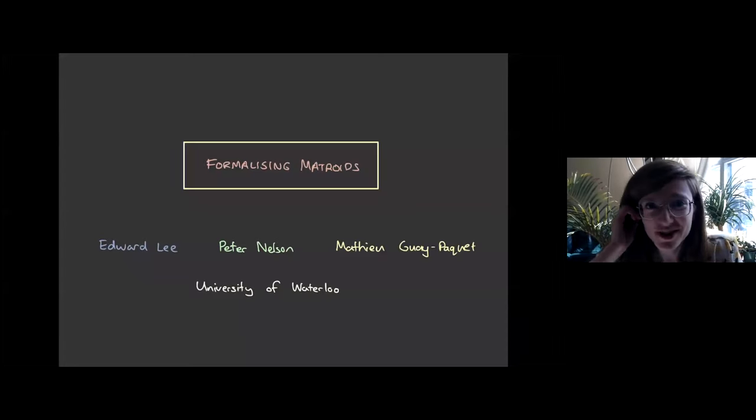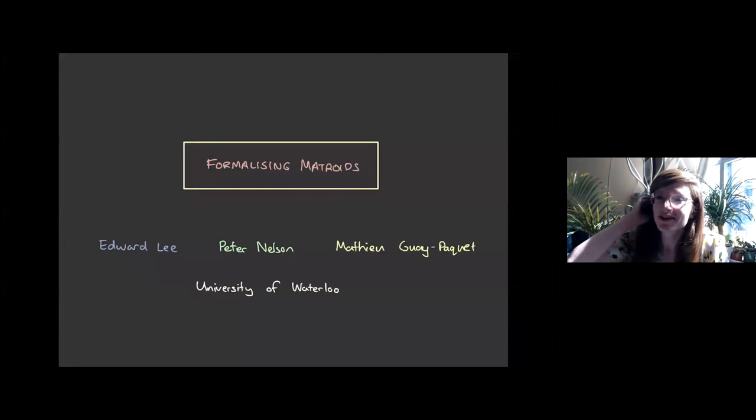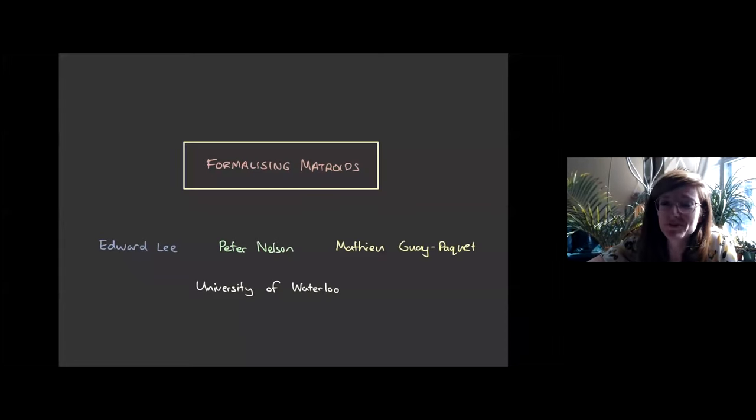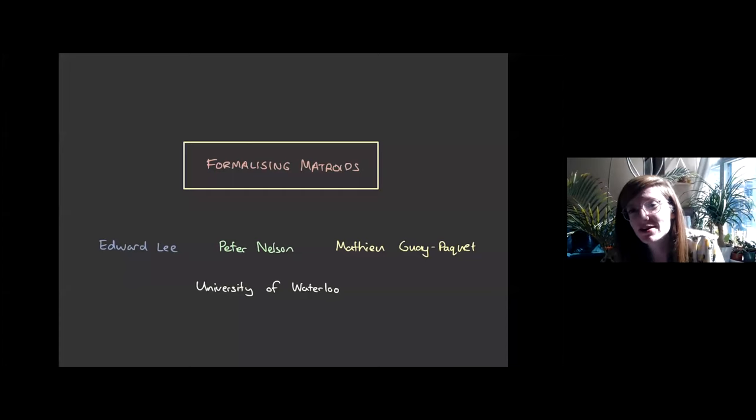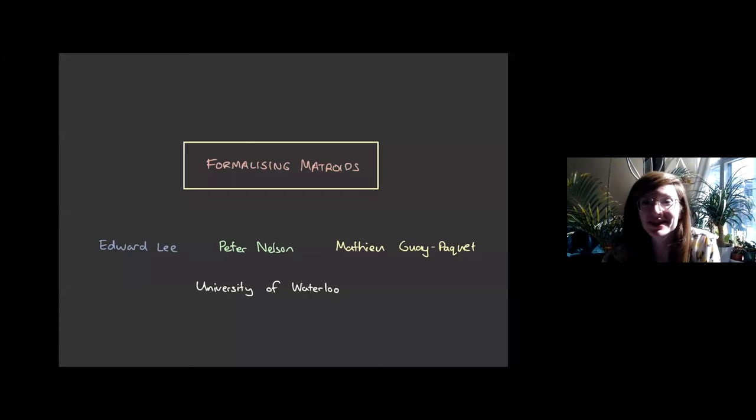Thank you everyone for coming to the Graphs and Matroids seminar. Today our very own Peter Nelson from Waterloo is going to be telling us about formalizing matroids.